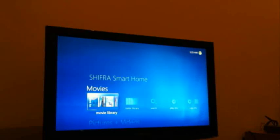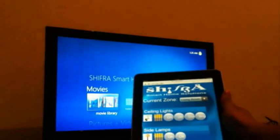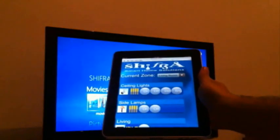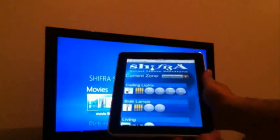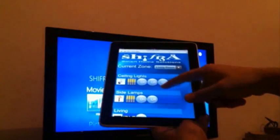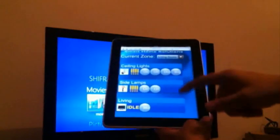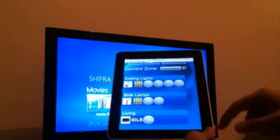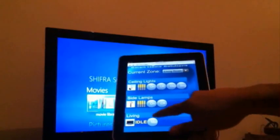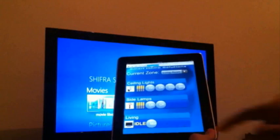This is a small demo of our media center integration with the iPad. This is what the smart home interface looks like — you can see the ceiling lights, sidelines. We're in the living room right now, and this is the media center.